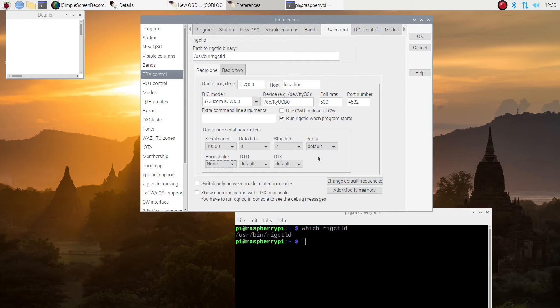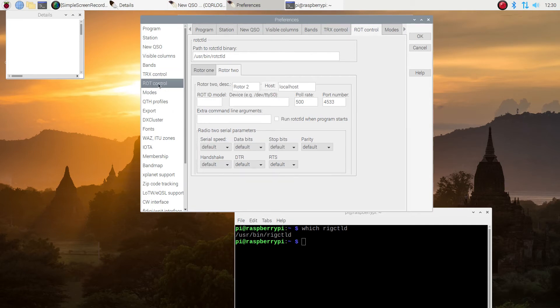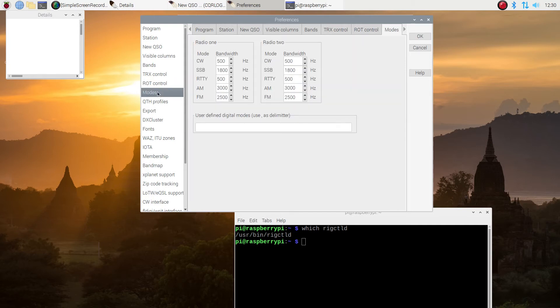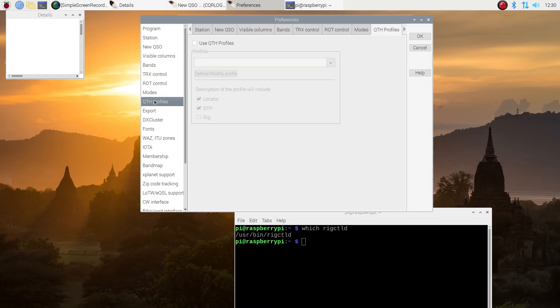I don't have a rotator. The next item down the list is rotator control. And I don't have a rotator. So I'm just going to leave that alone. Next section is modes. And I just leave it the way it is. I haven't ever needed to change it.